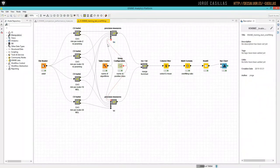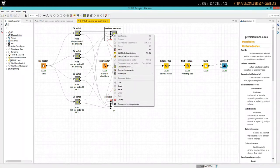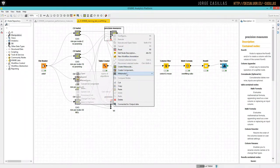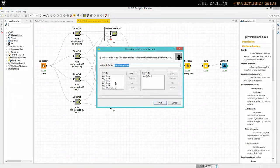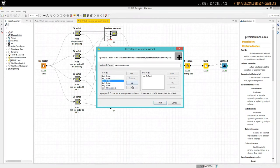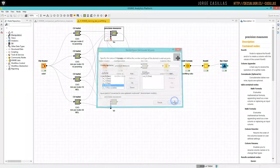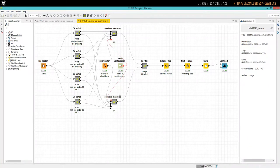For symmetry, I reordered the inputs by right click, meta node, reconfigure, reconfigure, and then you can move these ports. So I use this to obtain this workflow.